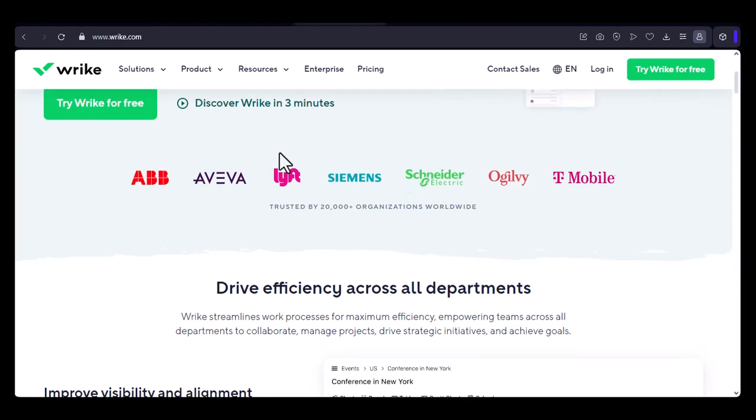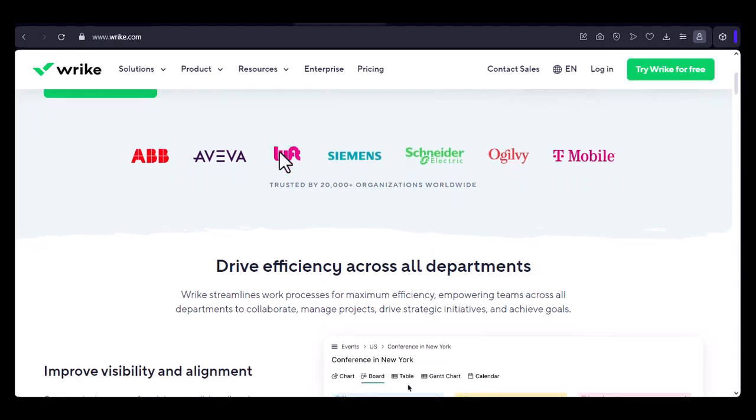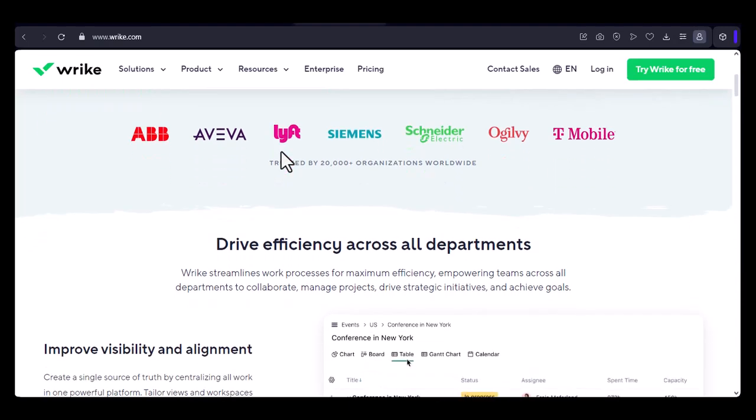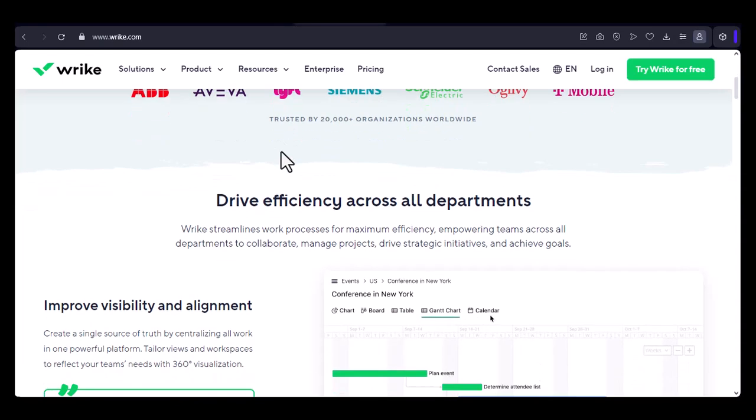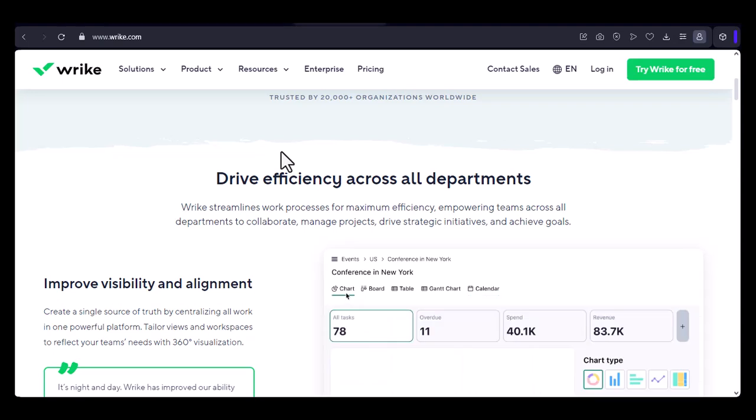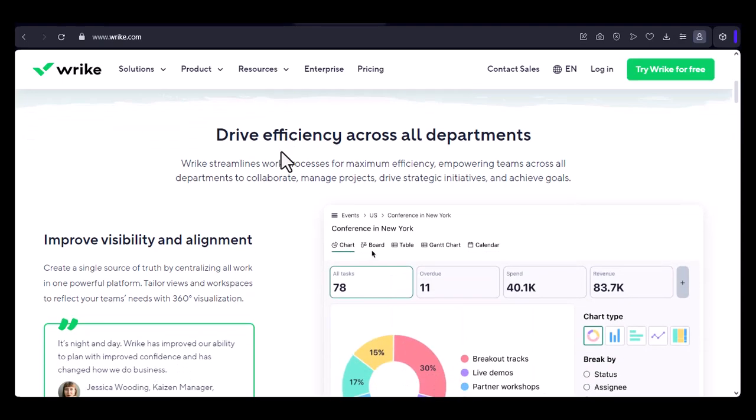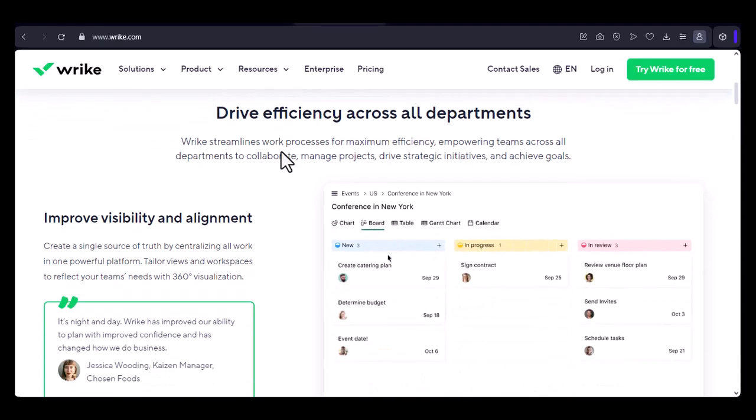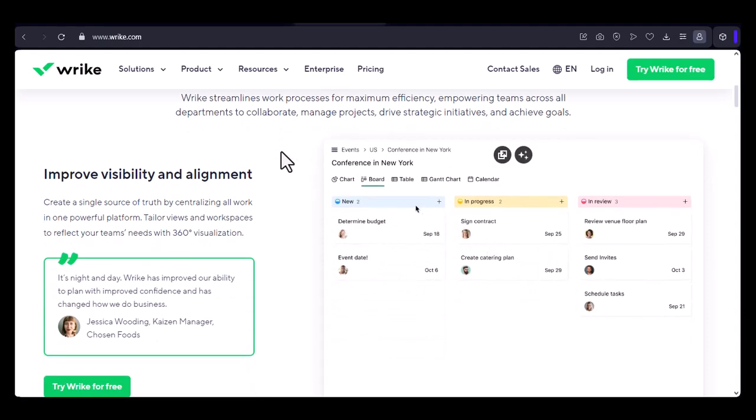Imagine a company where you're not just a cog in the machine, but a valued contributor who gets to make a real impact. A place where innovation is celebrated and personal and professional growth are encouraged. That's the promise Wrike makes to its employees. But is it true?